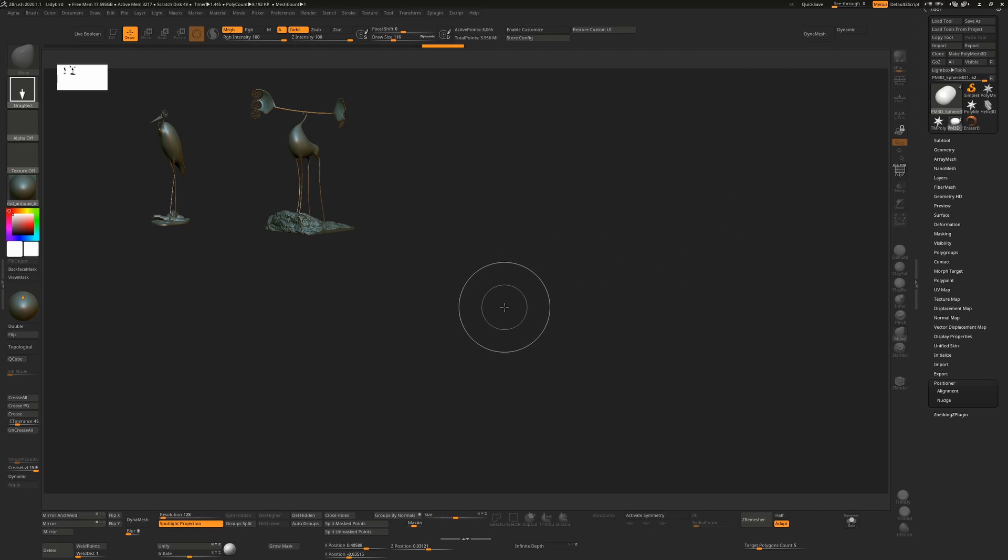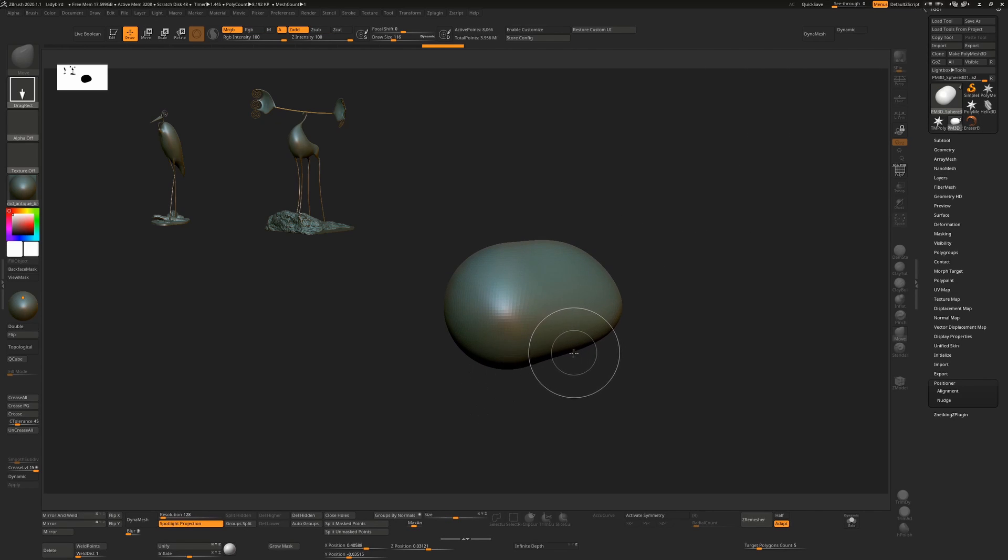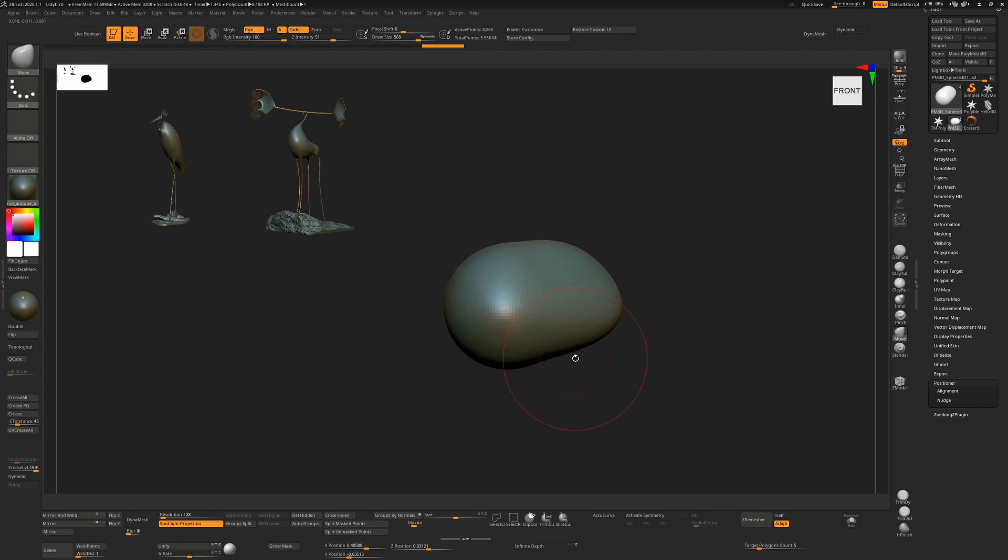Once we're done, we just go back to our sub tools, to our original tool, drag it onto the canvas, and press T to go into edit mode. And we're back in the game.